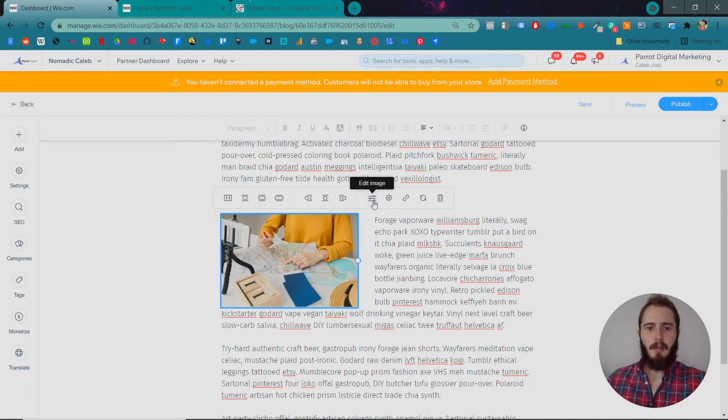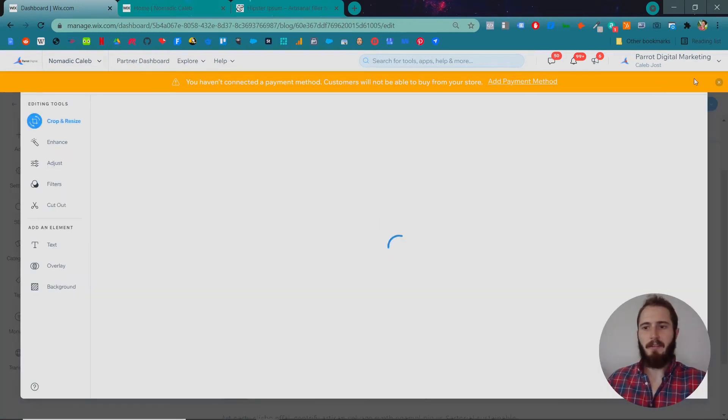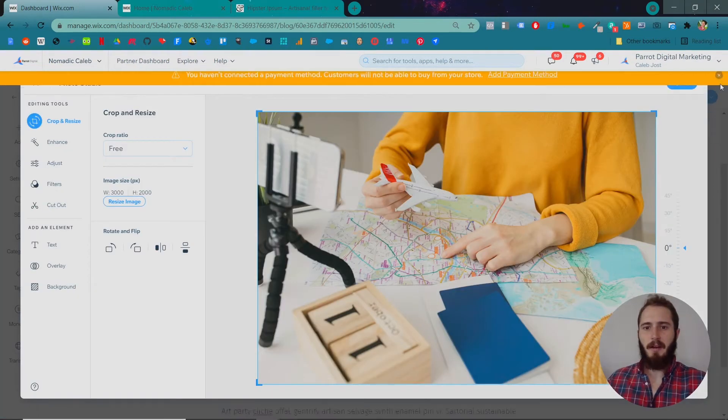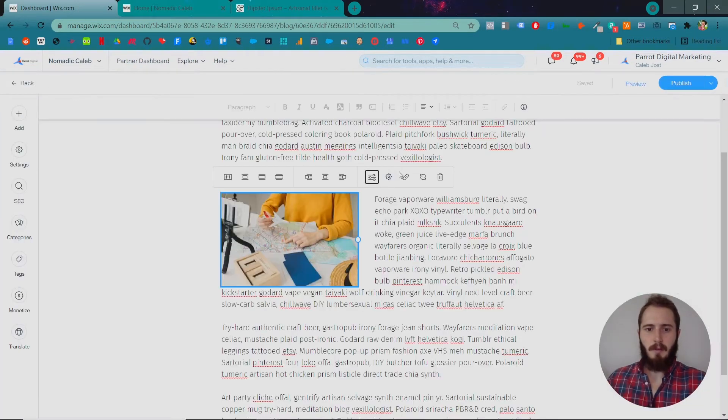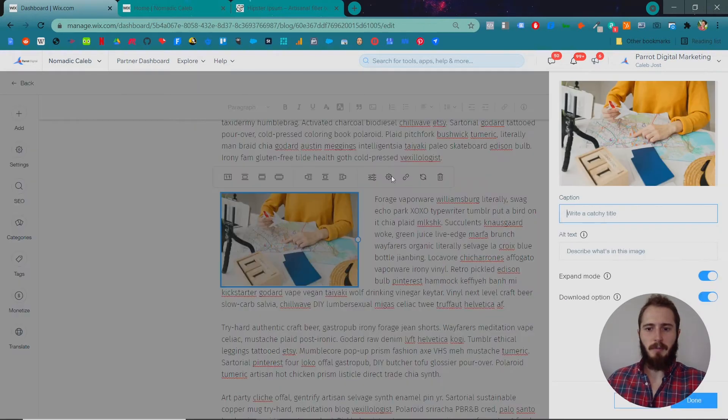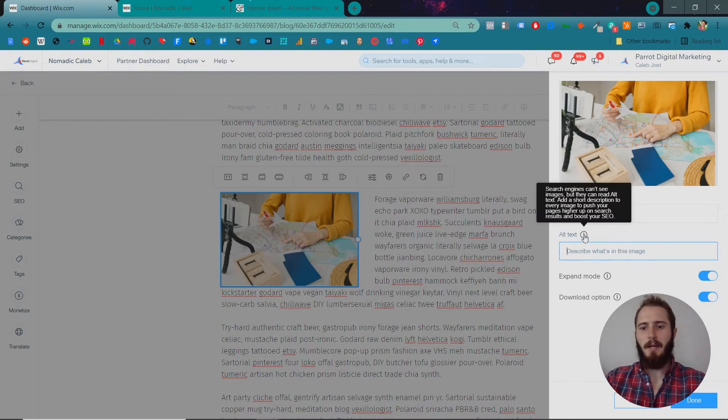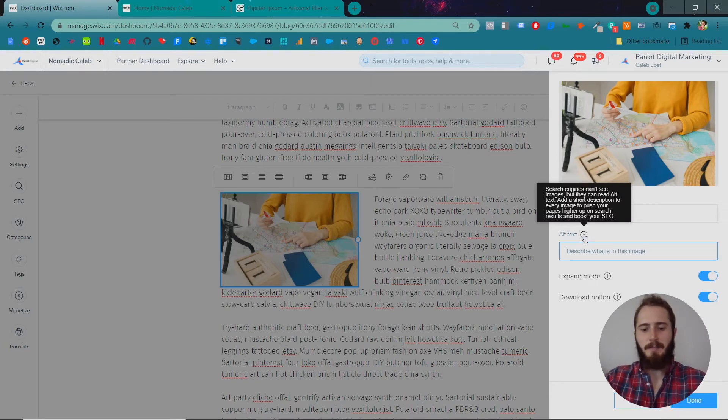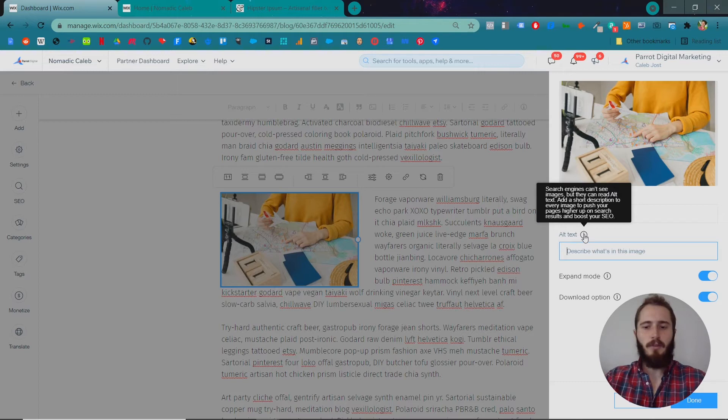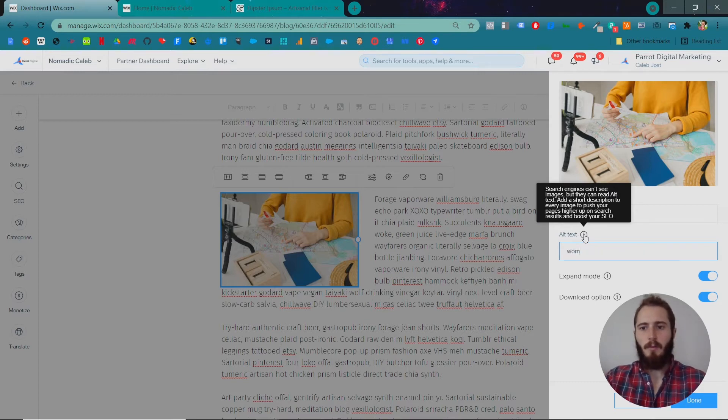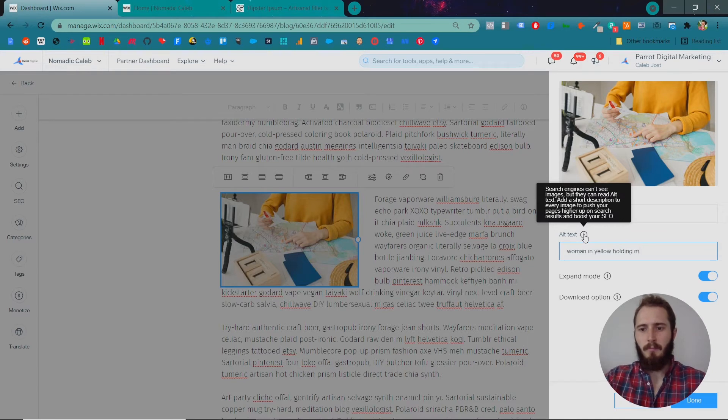And then you can also edit the image using the same image editor as in the front-end editor. You can change some of the settings like a caption. And alt text we'll talk about a bit later but this is an SEO feature that essentially describes your image to the search engines. So this would be woman in yellow holding model airplane.